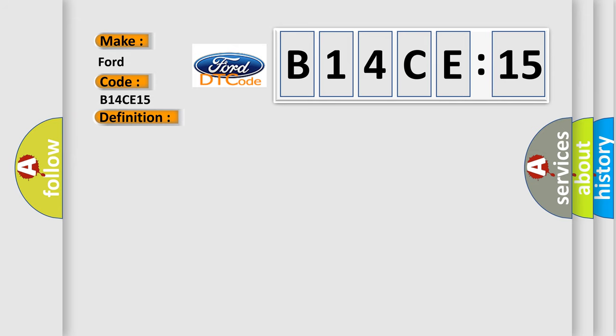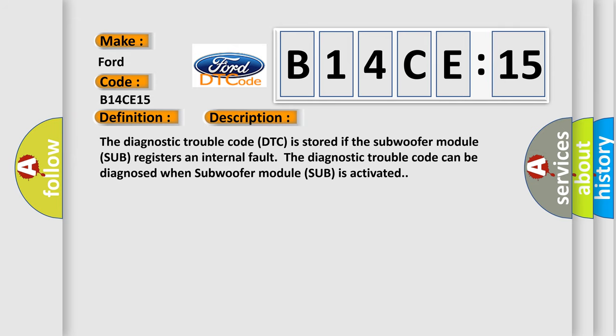And now this is a short description of this DTC code. The diagnostic trouble code is stored if the subwoofer module registers an internal fault. The diagnostic trouble code can be diagnosed when the subwoofer module is activated.